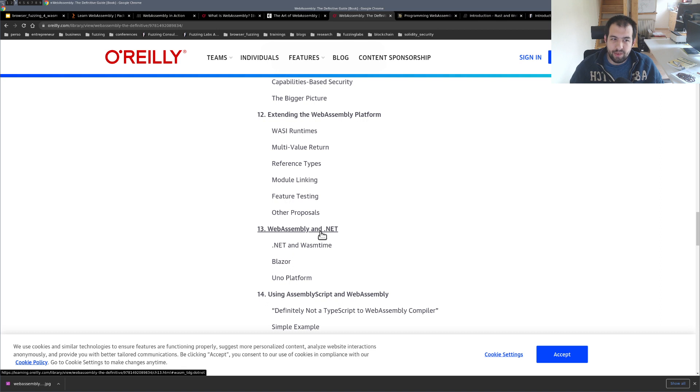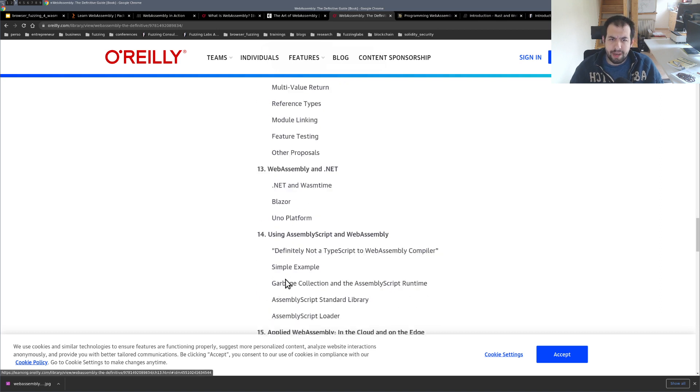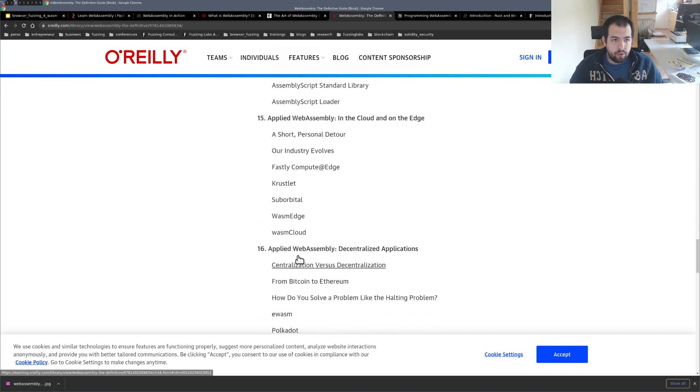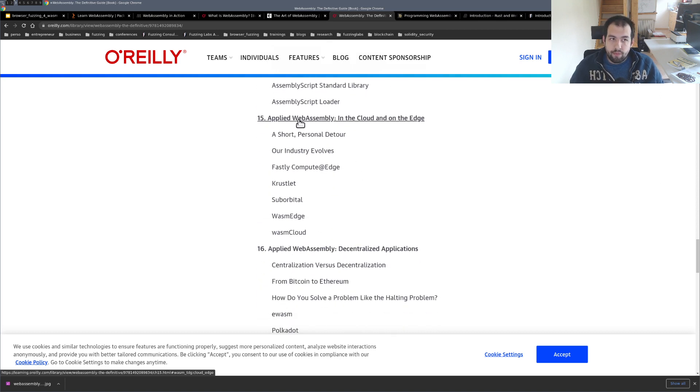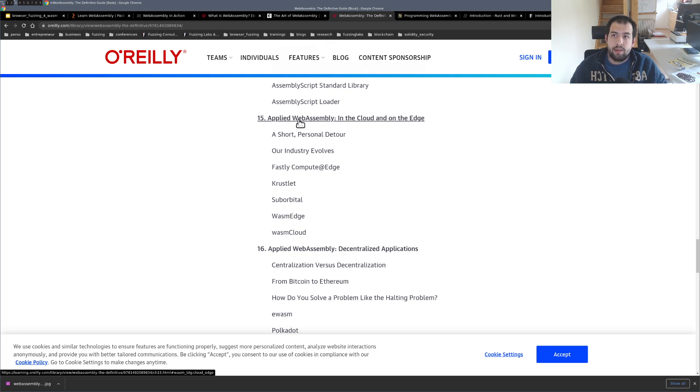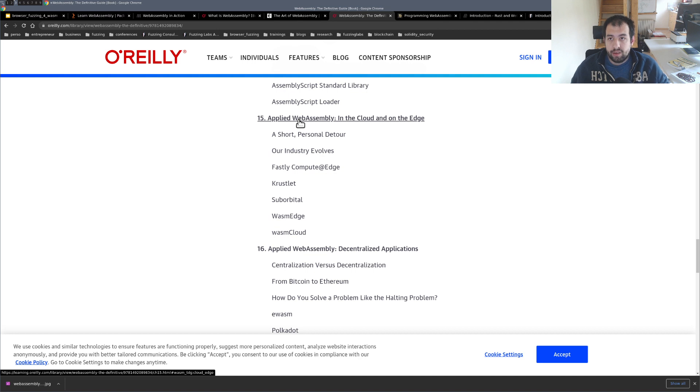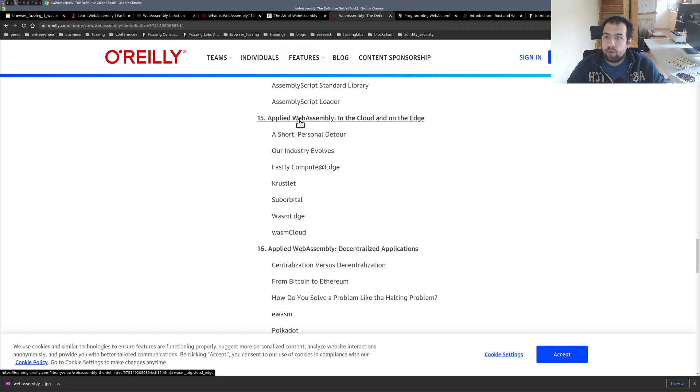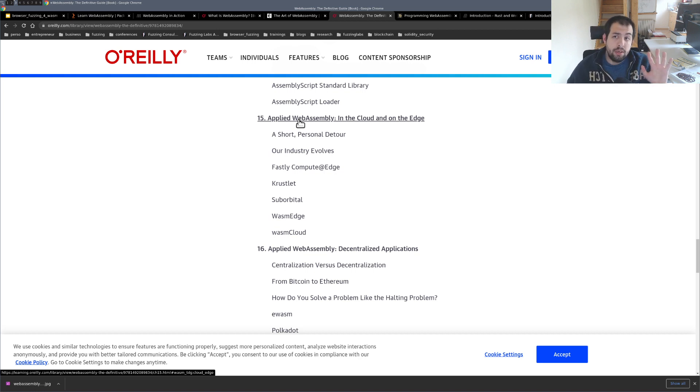You also have WebAssembly with .NET, with Blazor and so on. So really interesting. You also have WebAssembly applied to the cloud with some edge computing. That's also really nice because there are some examples but that's not the most common use case and tutorial we are finding on the web. So that's actually really nice.